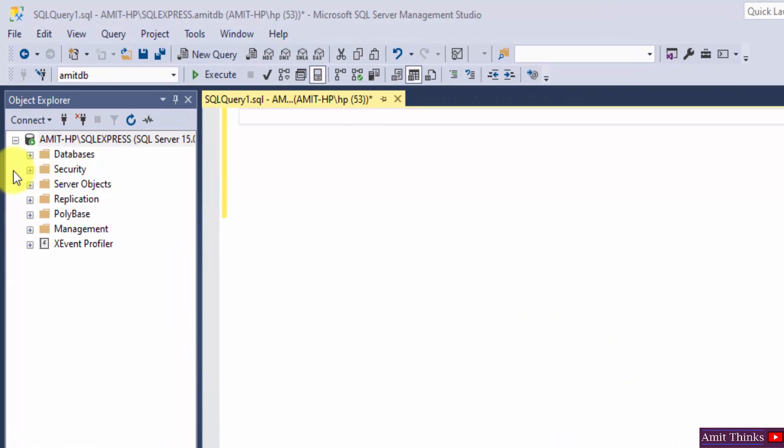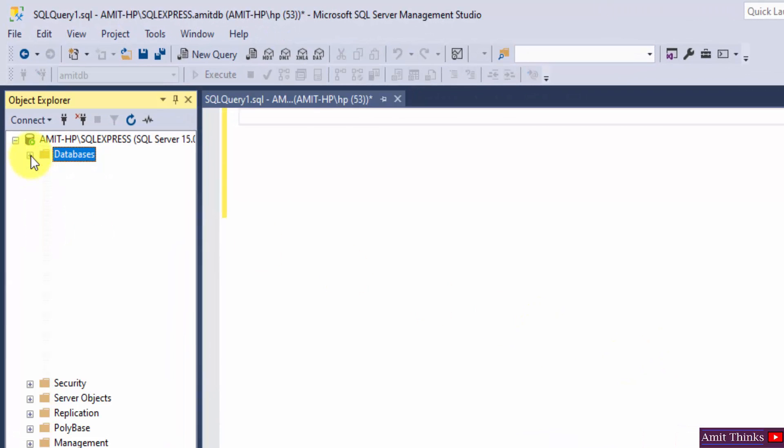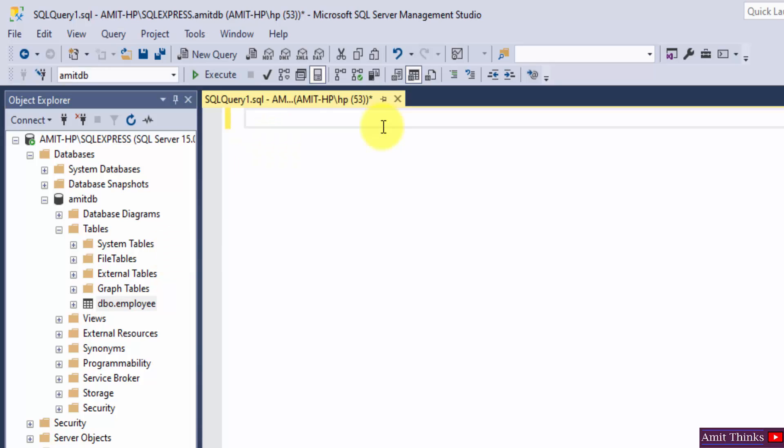Here you can see we have databases. Under databases we have AmitDB database, and within that we have employee table.